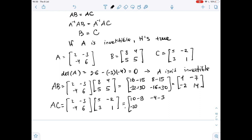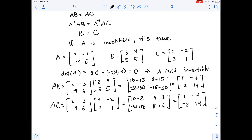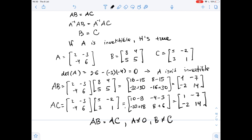Negative 4 times negative 2 is 8, and 6 times 1 is 6. This gives us the matrix [1, -7; -2, 14]. So as you can see, AB equals AC, yet A does not equal zero and B does not equal C. Therefore, if matrix A is not invertible, the statement is false.